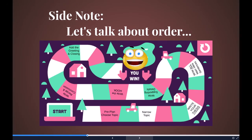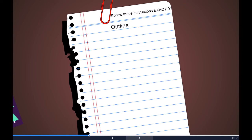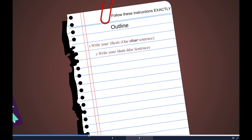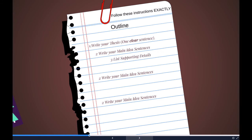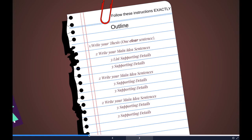If you follow this order, you will win at presenting — you will be a great presenter. Let's sum up by looking at the structure once more. The very first thing you should do, after you have a clear topic limited to your time, is write your thesis — always one clear sentence. Then write your main idea sentences; here we have three main idea sentences. Next, list your supporting details under your main ideas.